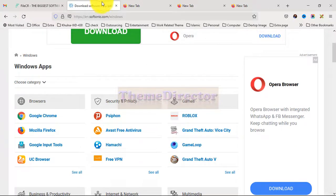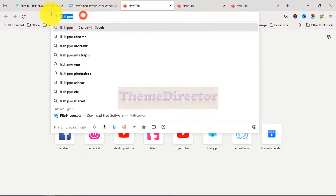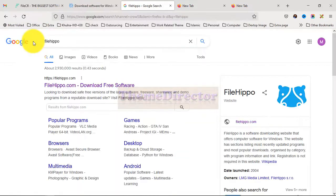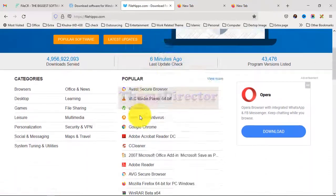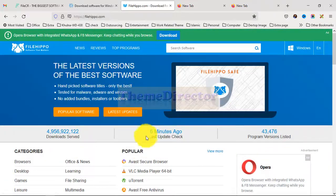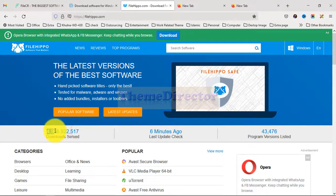Now go to another tab, type 'FileHippo' and press Enter. Click on the link. You can find different types of software here. See how many software downloads happen per second from this site — many people download their expected software every second, and the number keeps increasing.